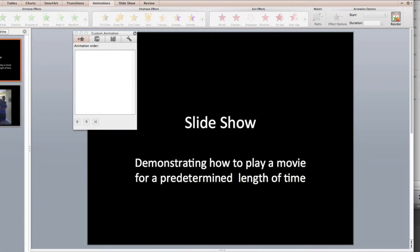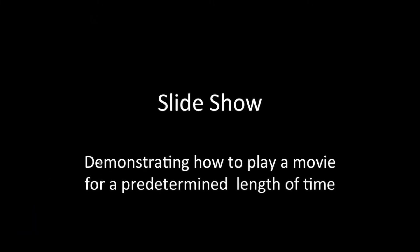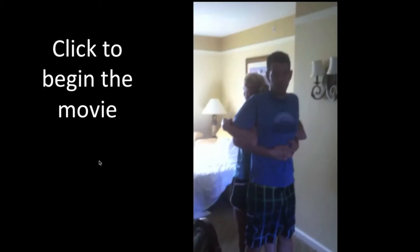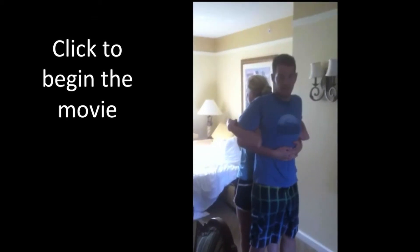So click and begin. Slide one. We're going to demonstrate how to play a movie for a predetermined length of time. Slide two. Click to begin. I'm clicking.